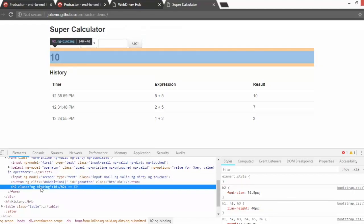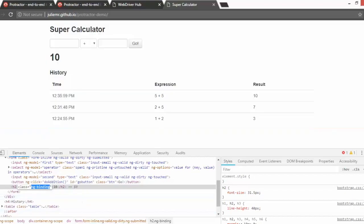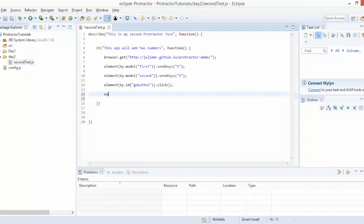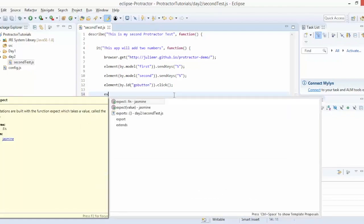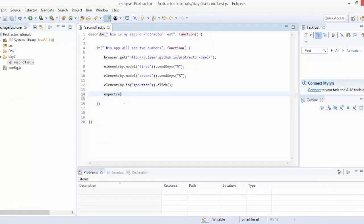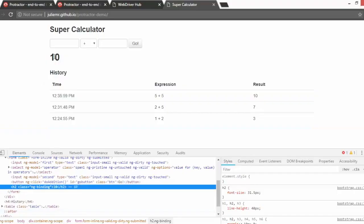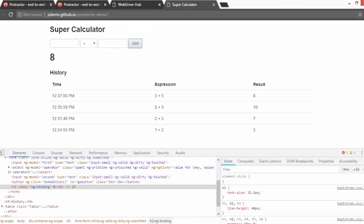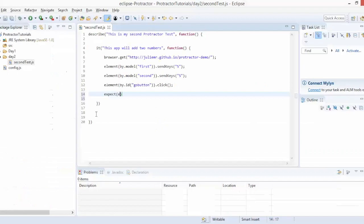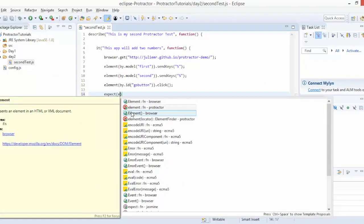The result element has a class called 'ng-binding'. We can use the class name or the binding locator. Now we write our assertion using 'expect'. Expect is not from protractor — it comes from Jasmine. When you write expect, you provide what you want to assert. We'll capture the result element's text first.